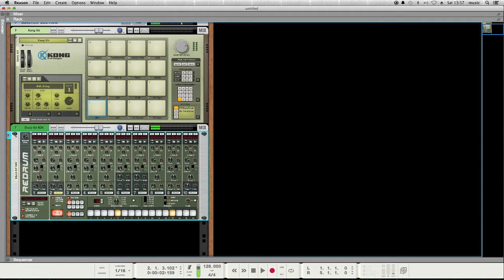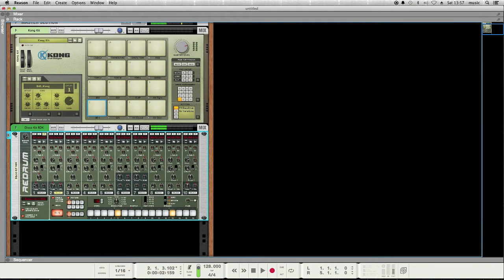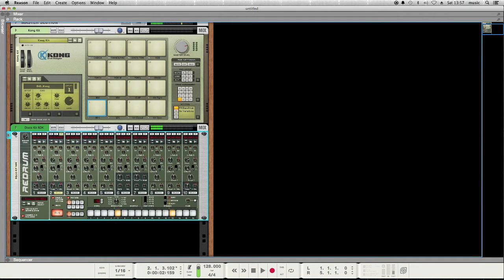So see how there's 16 steps in the sequencer, which represent 16 16th notes that make up a full bar of music. So you can see one, two, three, four, one, two, three, four, so that's really cool.